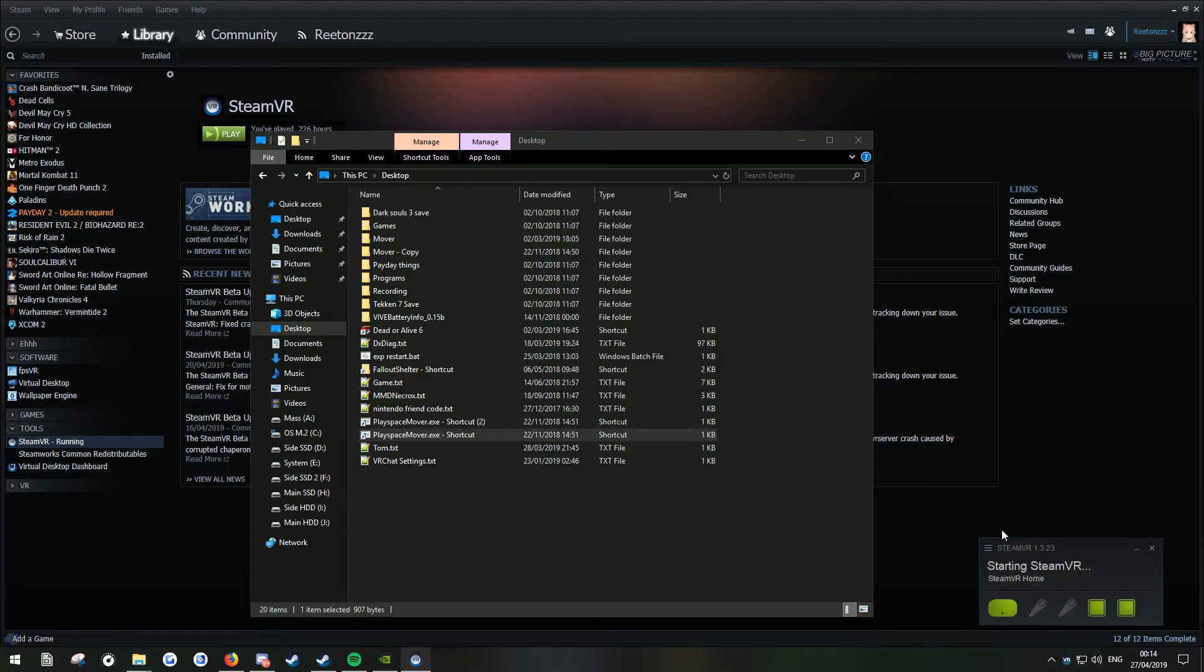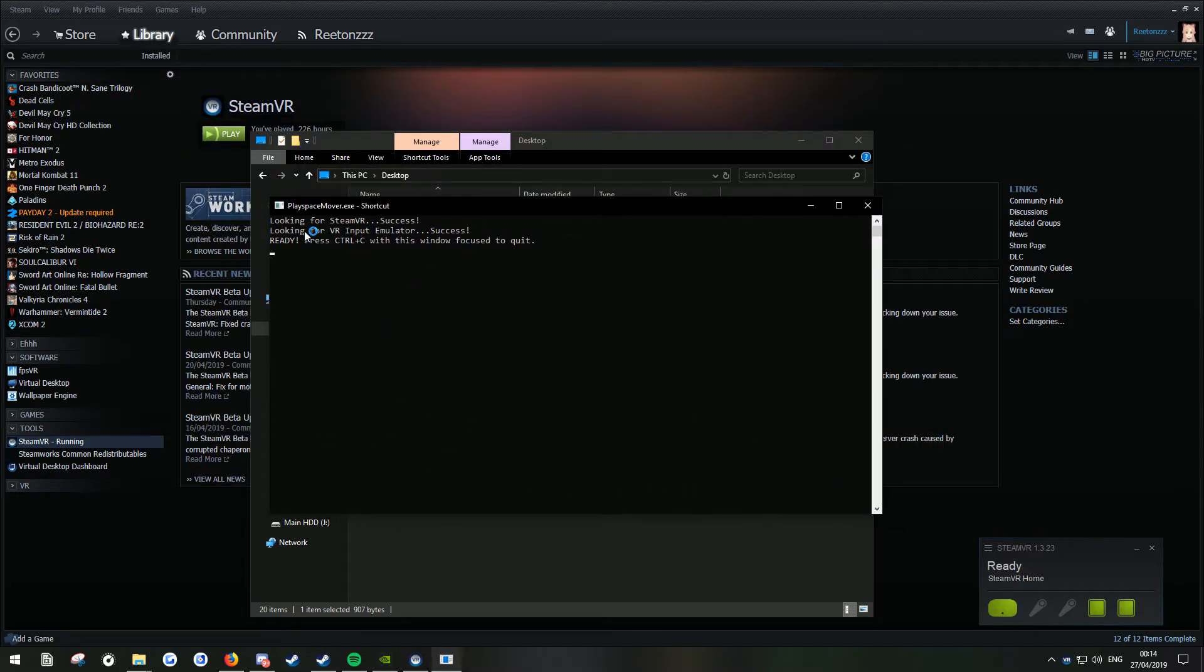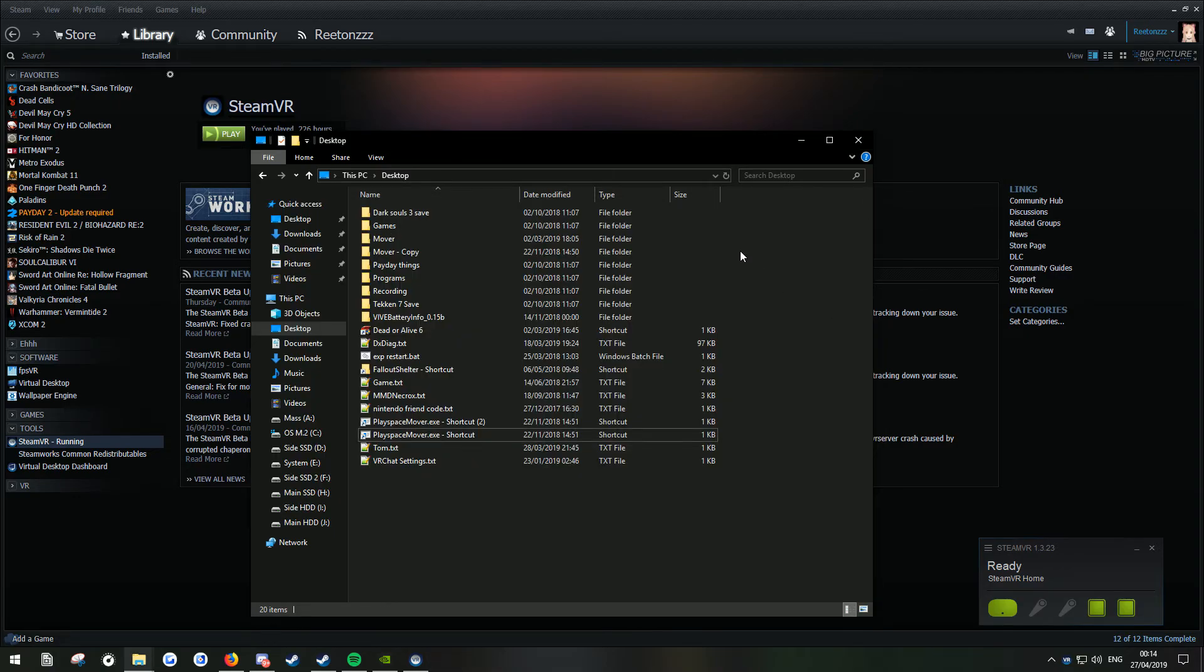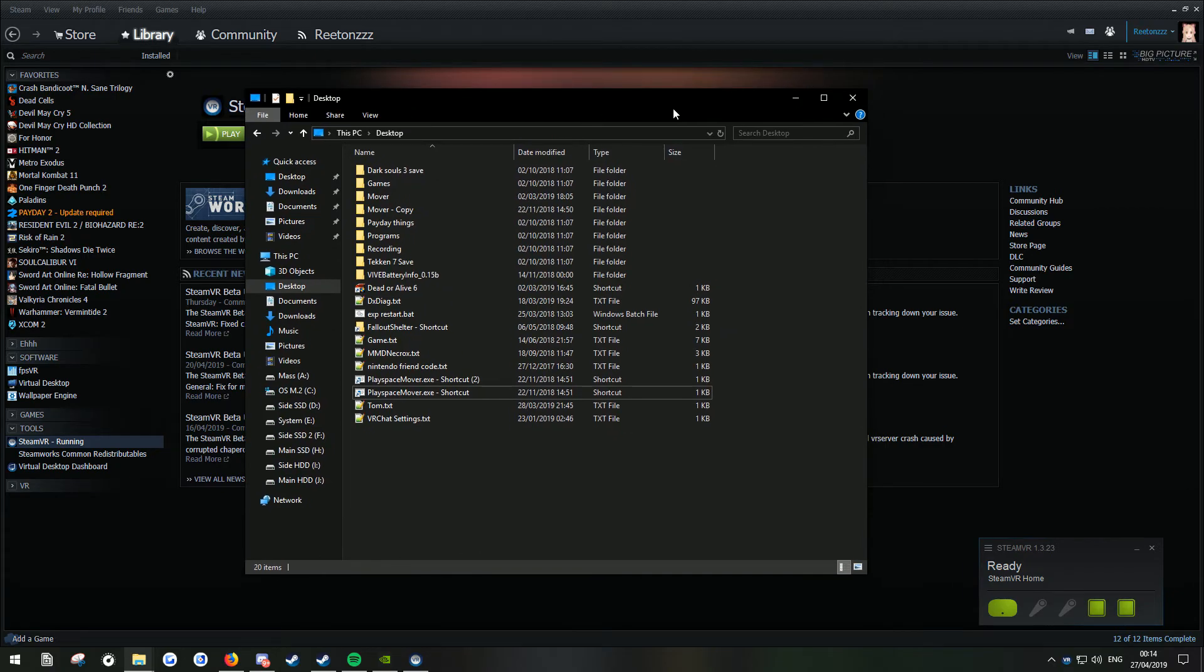As you can see, it's gone. And when I click Play Space Mover, it's working completely fine. And you can just play along with it like that. It's really easy.